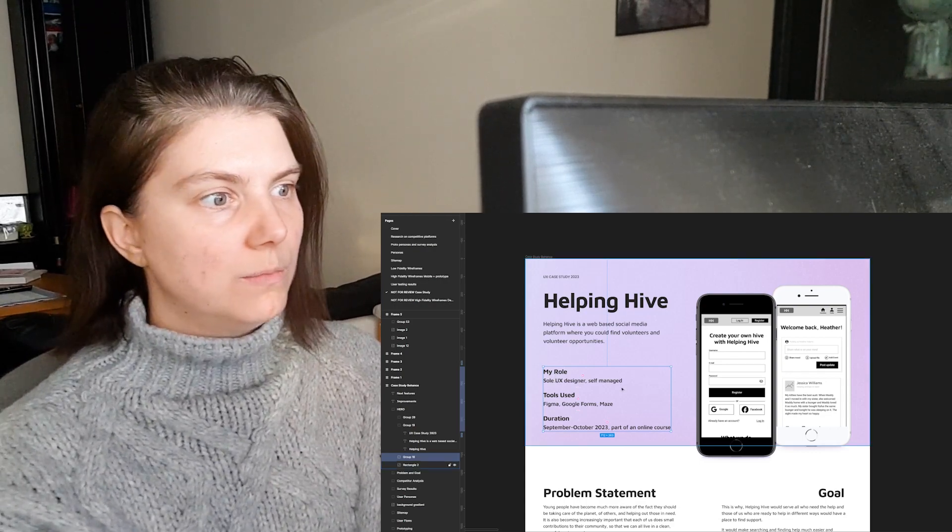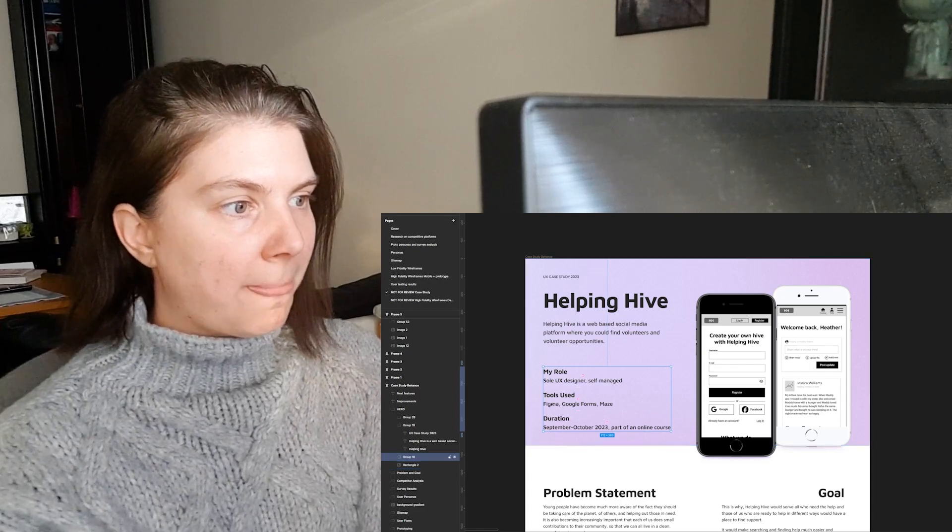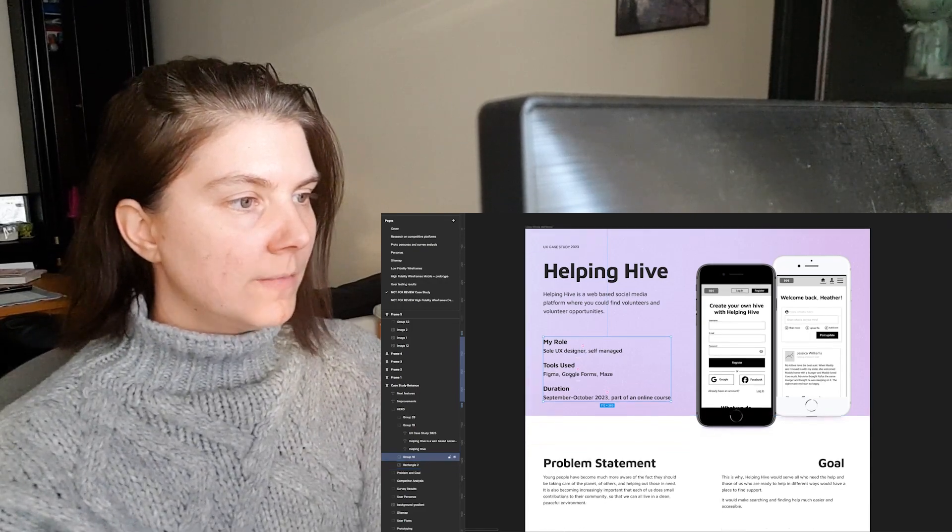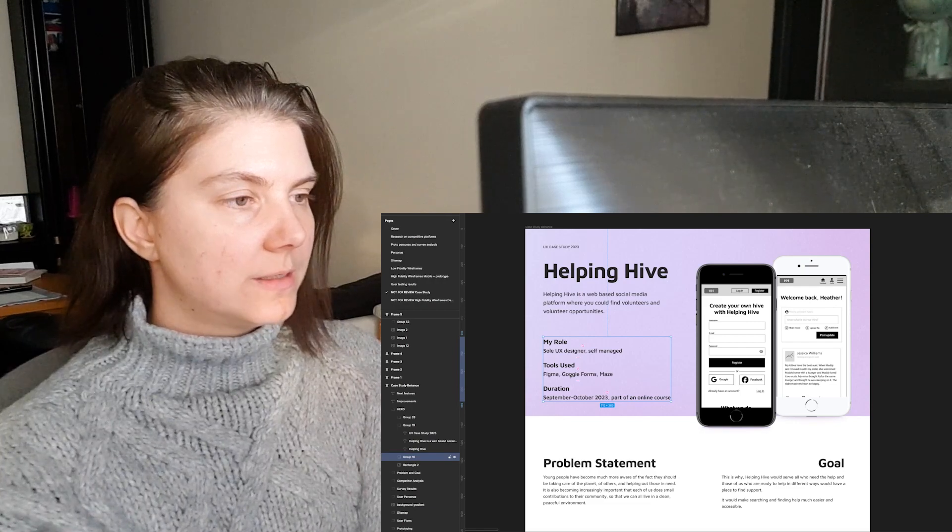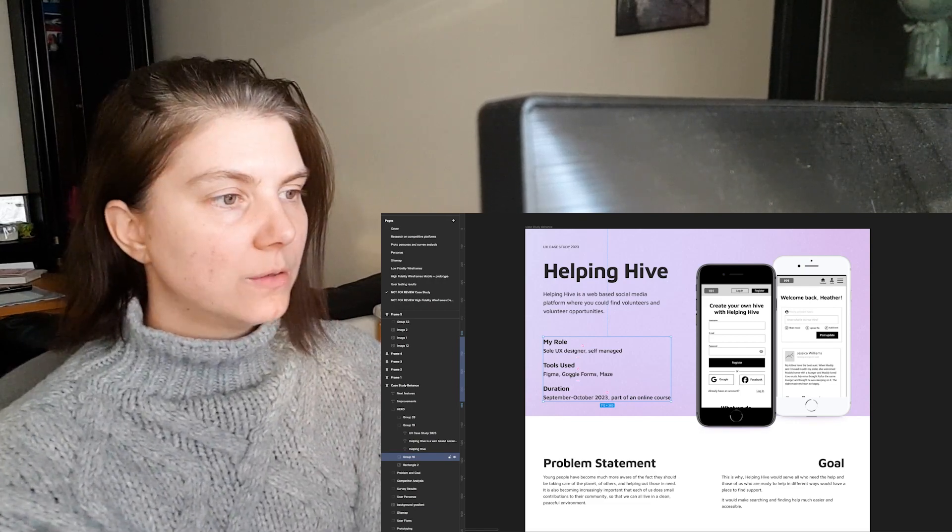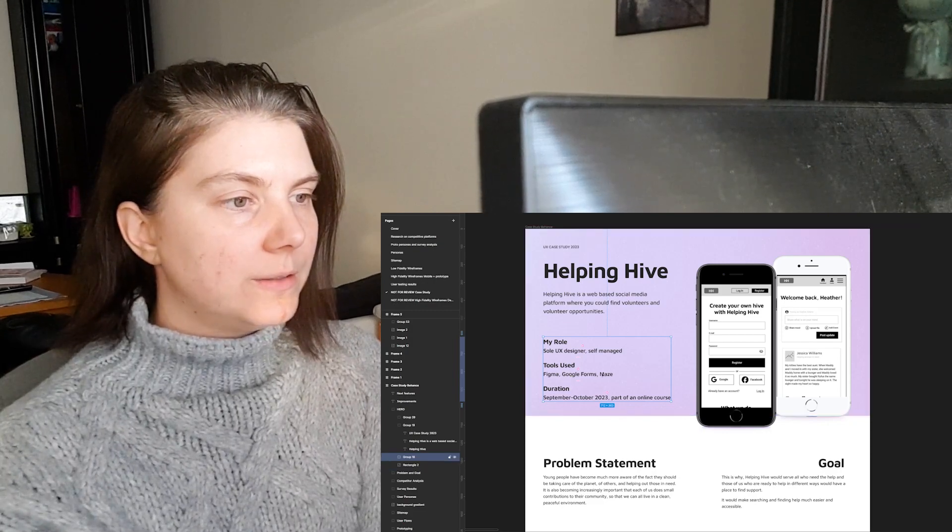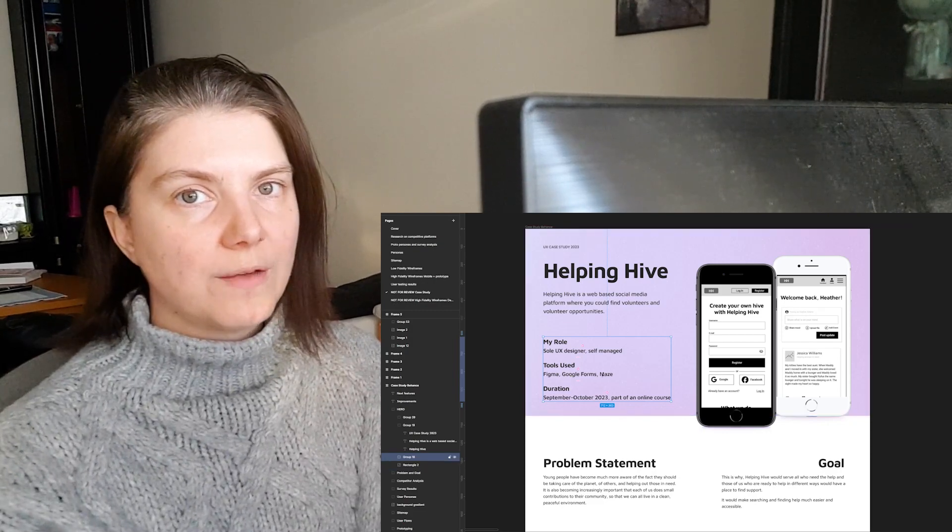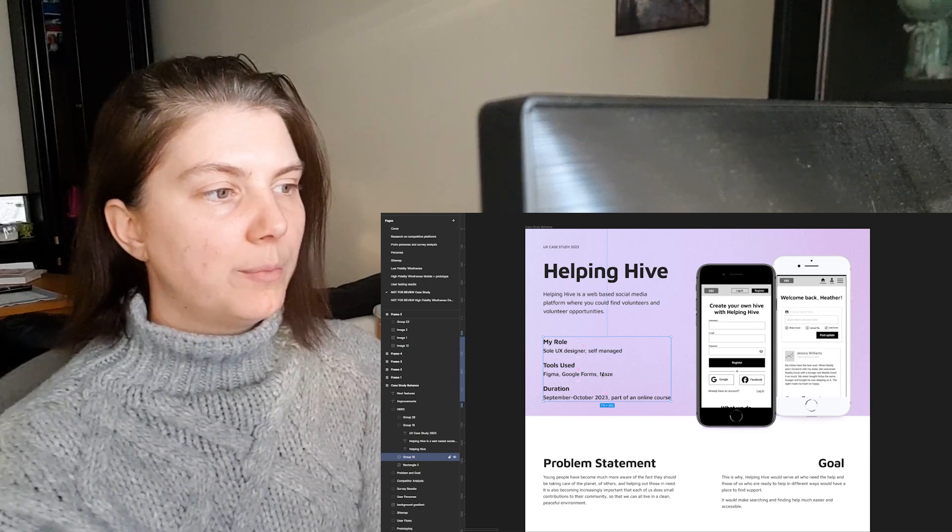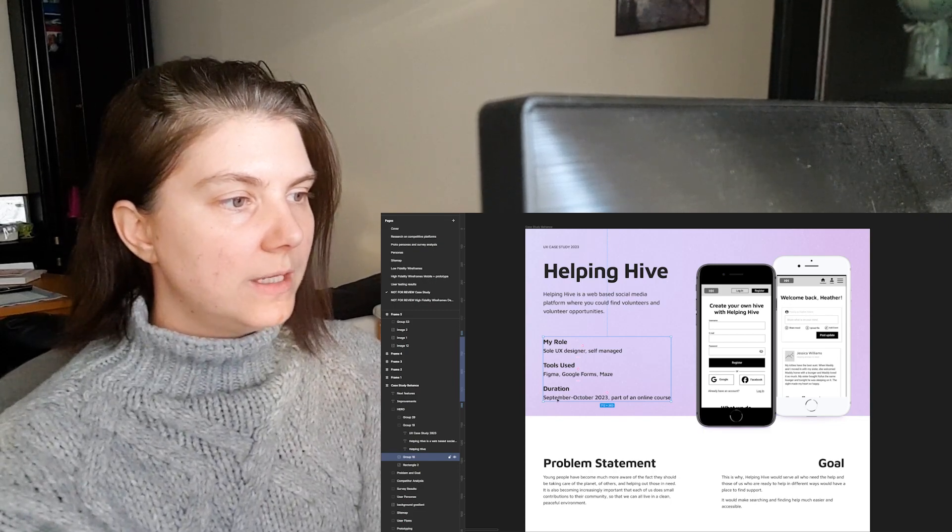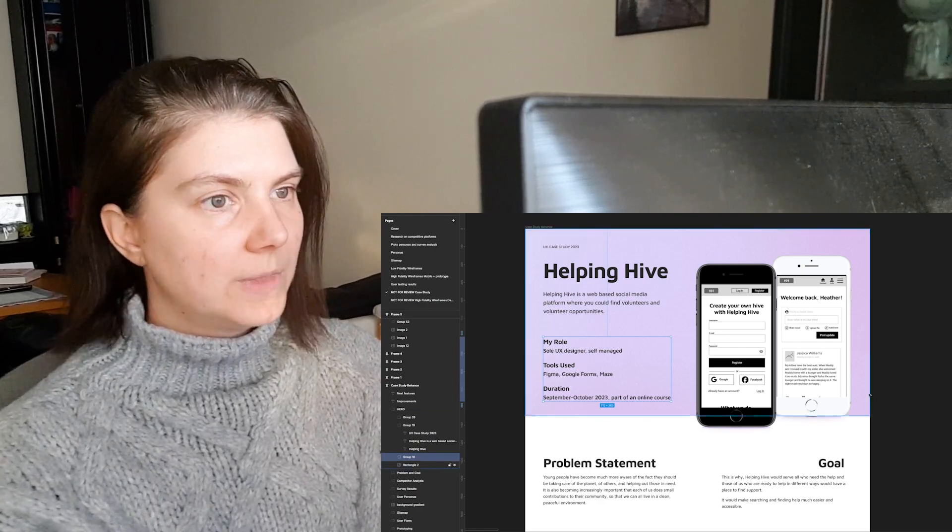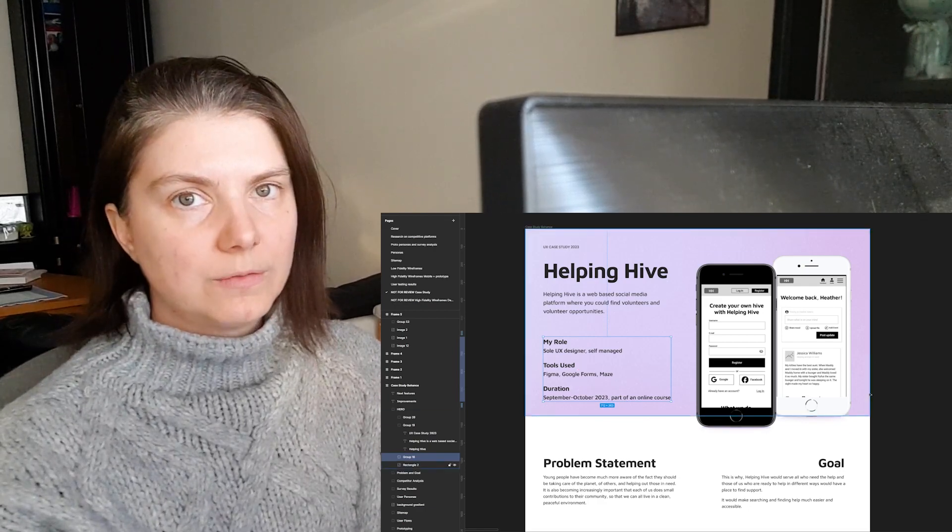My role was UX designer and I was self-managed because I didn't have anyone to manage my work. The tools I used were Figma, Google Forms because I created a survey, and Maze because I created a test for user testing the usability of the app.